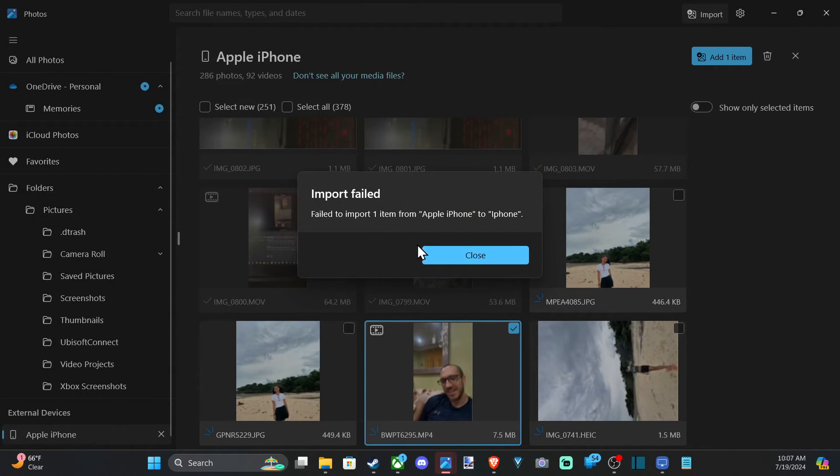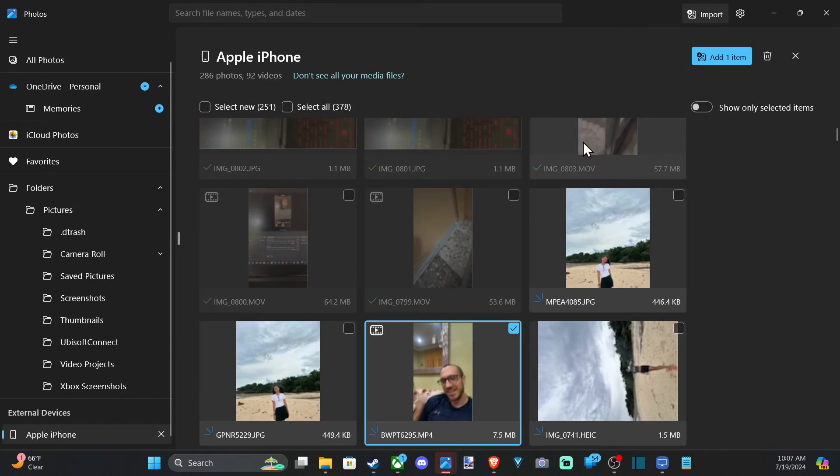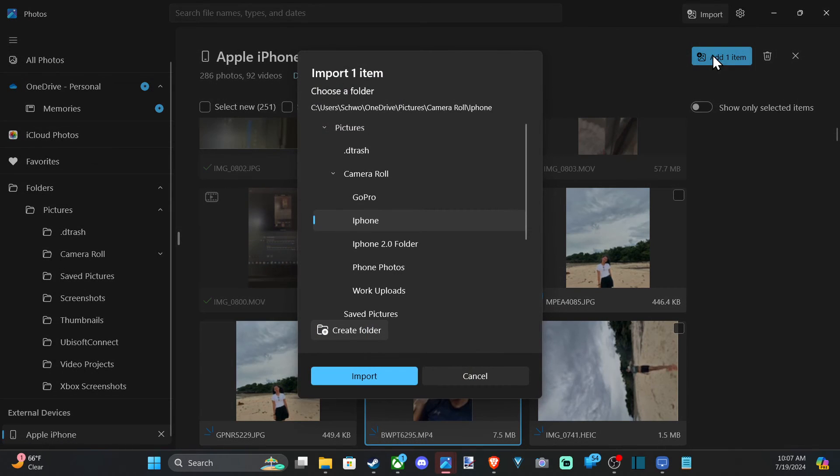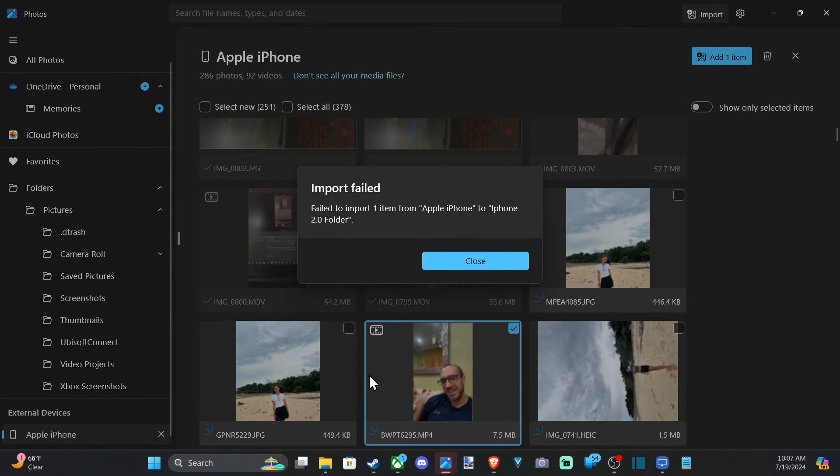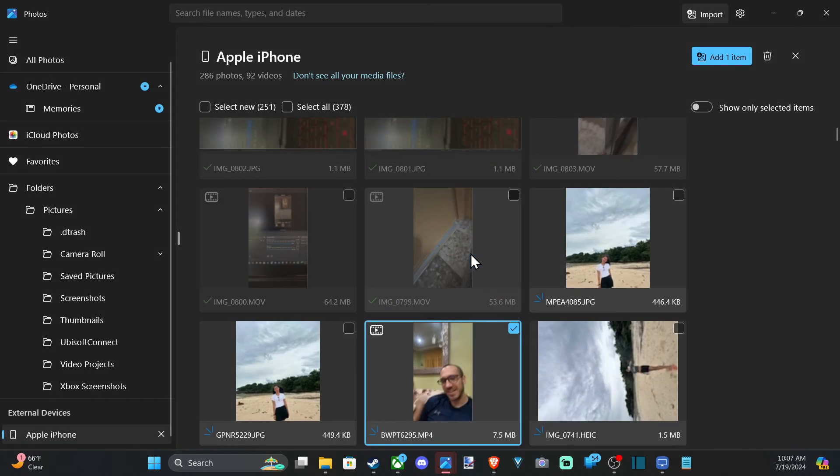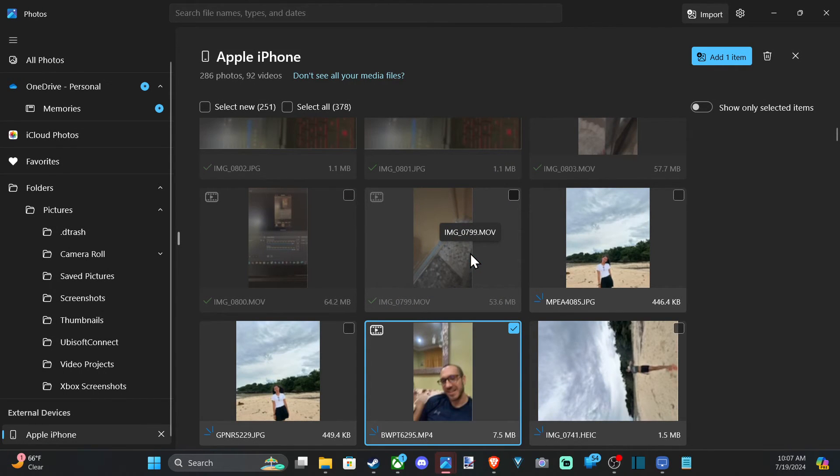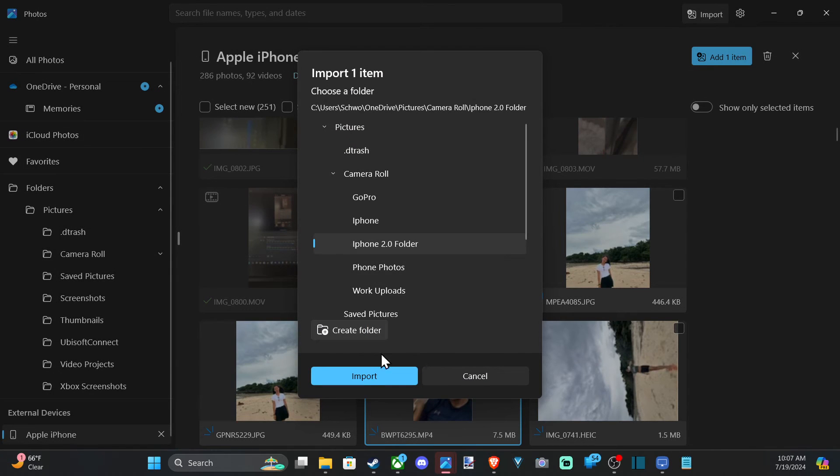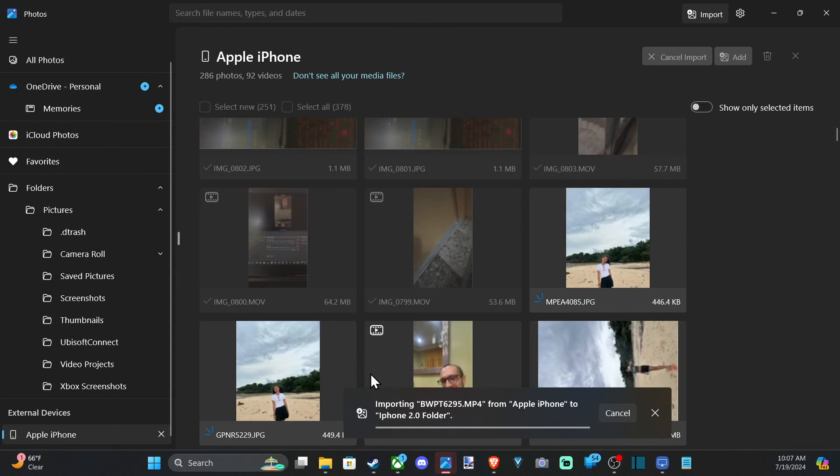Import failed. All right. So you can try a different area if it failed. Let's go to iPhone folder number two. Same thing. If it continues to fail, just unplug your iPhone and then try plugging it back in. And it should copy on over.